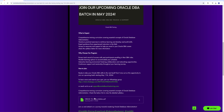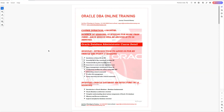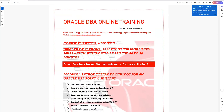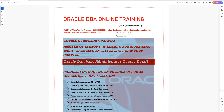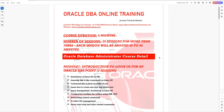Let me open this link for you. So this is our course for this entire program. Overall, this course will be four months in duration. There are more than 55 sessions, which will cover mostly up to 70 hours. Each session will be around 60 to 90 minutes.